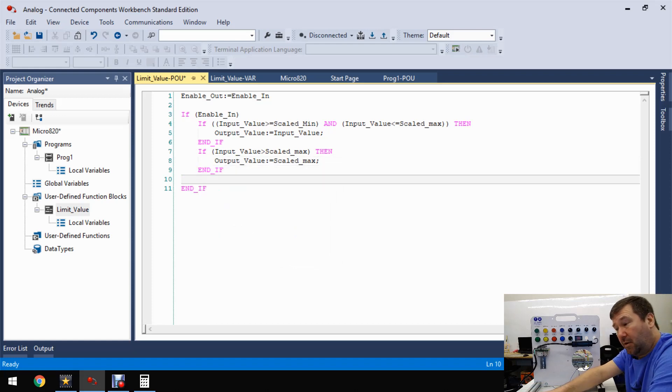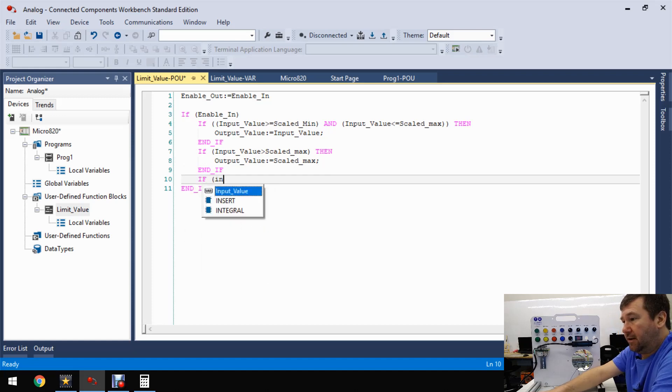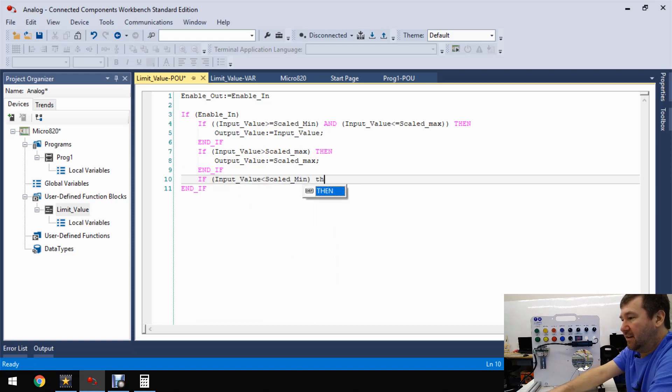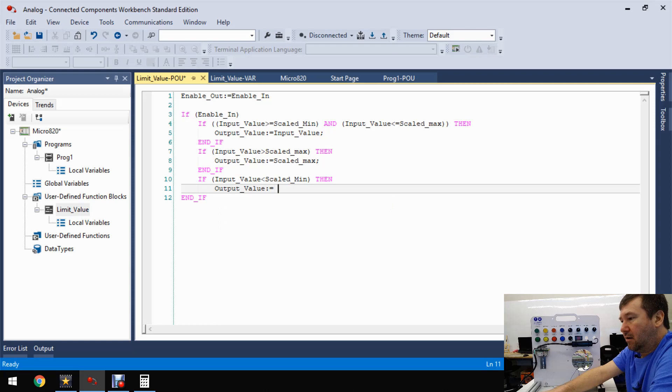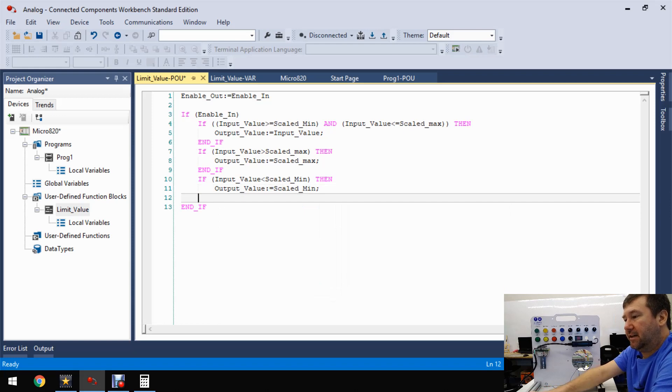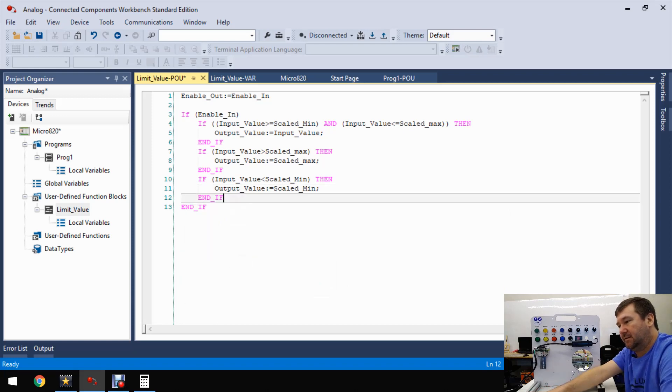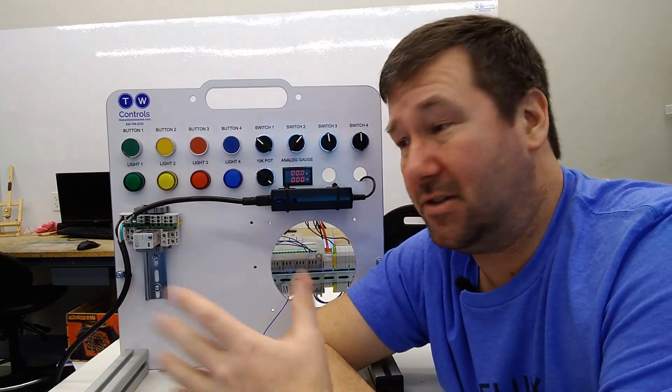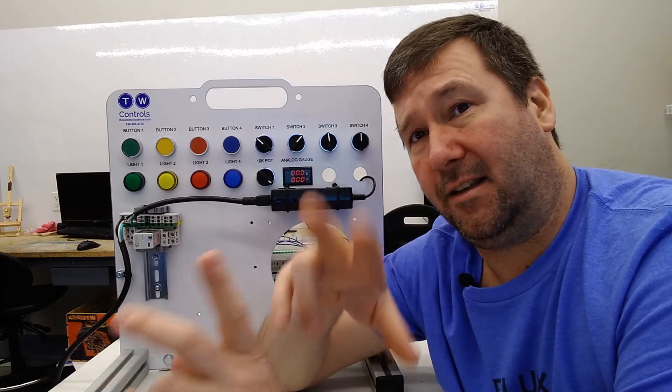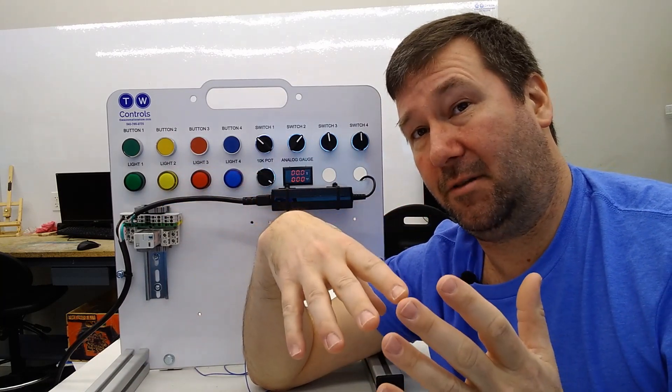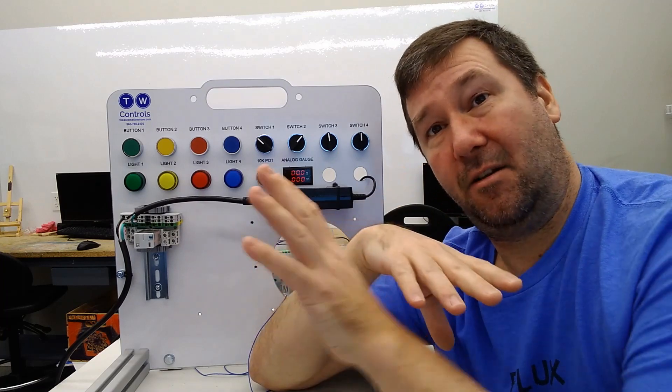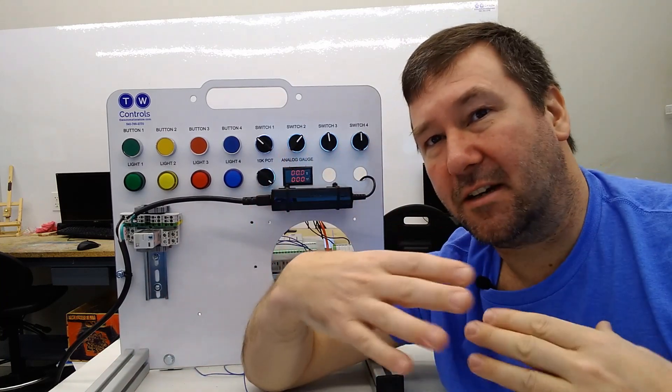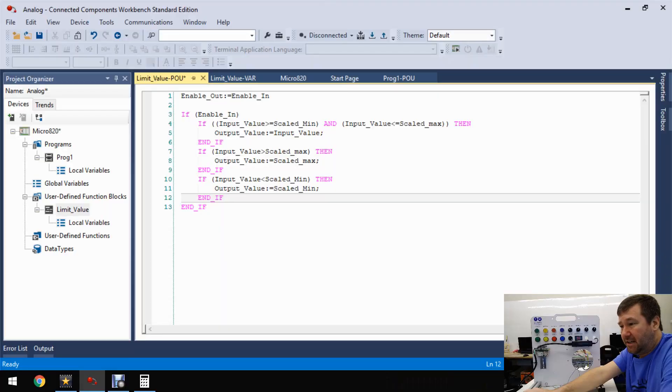So our output value will equal our input value. And then we put a colon to say an end of that line, and then we're also going to end this end if. So end if. Now that doesn't end our other end if. So now we're going to do another if-then. And then again, we're going to look at that input value. And if it is greater than our scaled max, then our output value is going to equal our scaled max. And put a semicolon. And then we're going to end that if. And then let's do one more for if it's too low. So if our input value is less than our scaled min, then our output value is going to equal our scaled min, semicolon, and then we'll end that if.